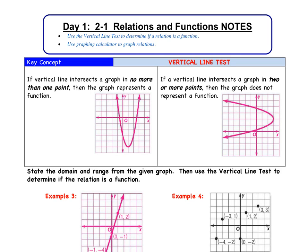Hi everyone, welcome to day 1, 2-1 relations and functions. We're still in section 2-1, but this time we're going to talk about using the vertical line test to determine if a relation is a function, and we're also going to use our graphing calculator to graph some relations, so make sure you have that on hand as we continue with our notes.